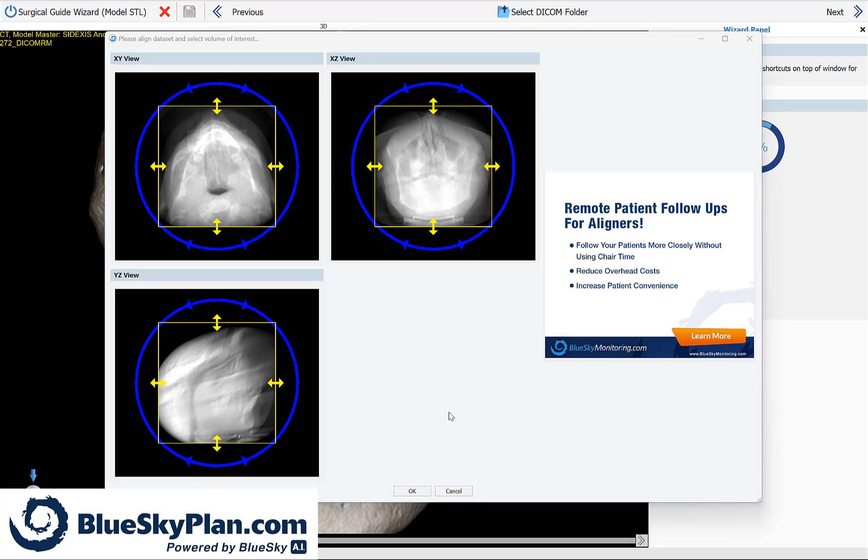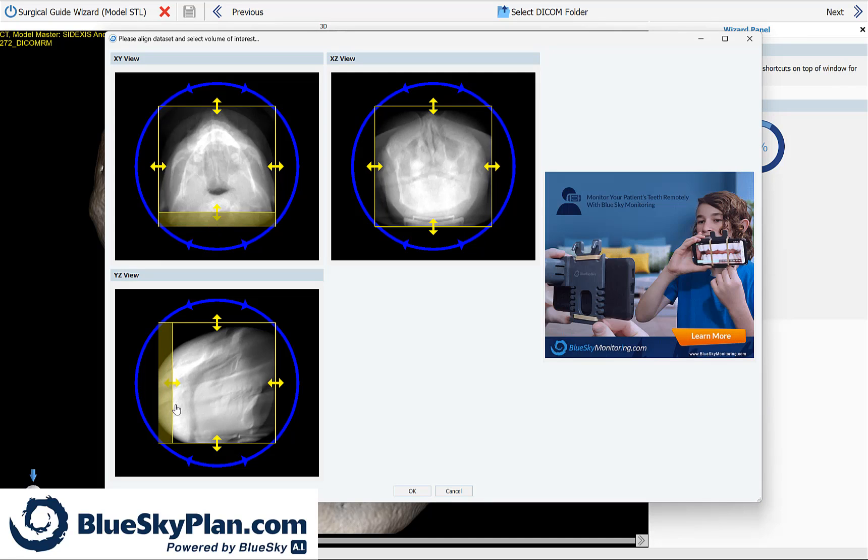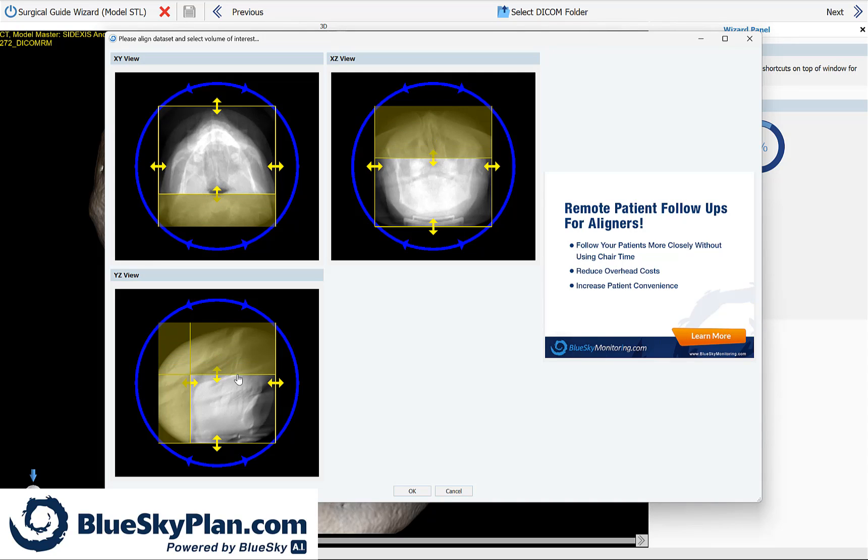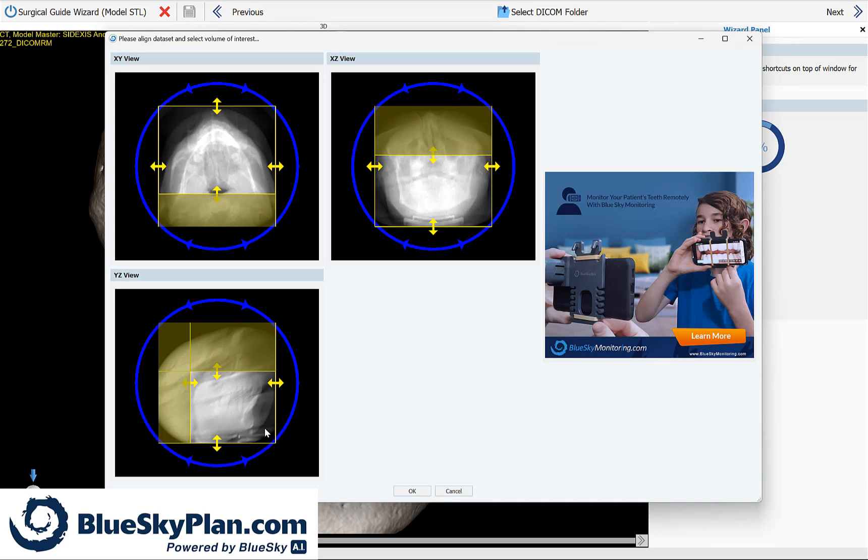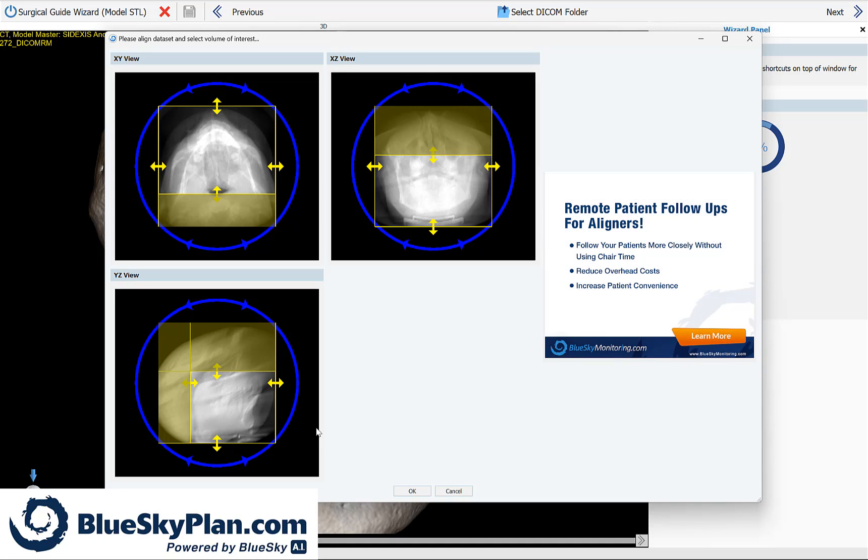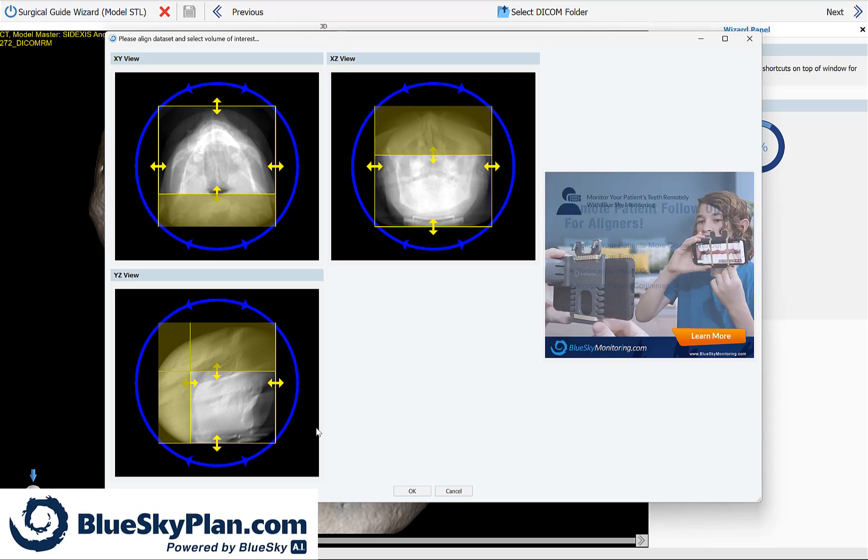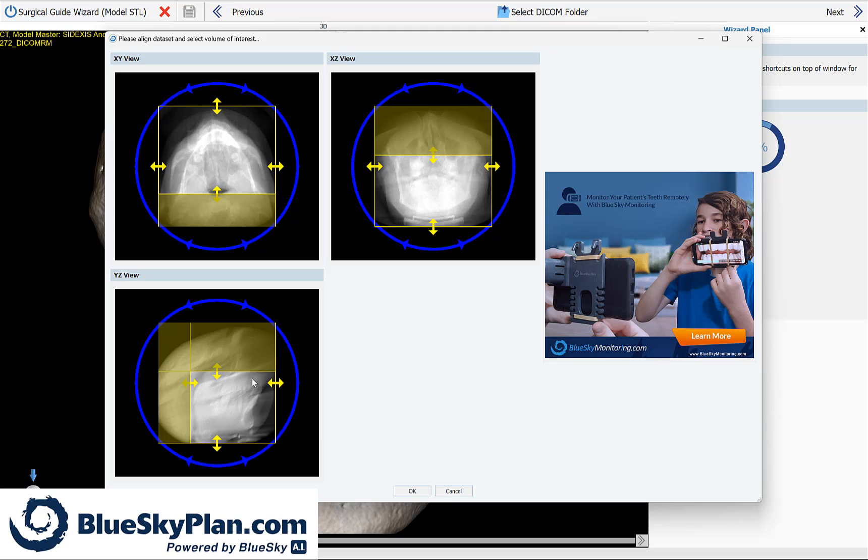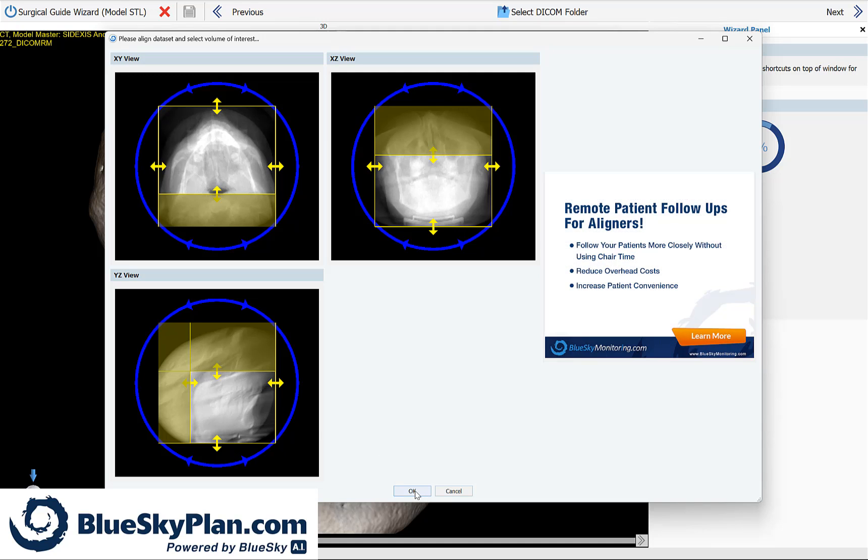The software now prompts you to define the relevant field of view. Simply use your left mouse button to grab and drag any of the yellow borders and drag them inwards. By defining the relevant field of view, you will see that relevant section much larger in the software and it will reduce the processing power and amount of resources necessary for your computer to proceed with the implant planning. Once you've defined the relevant field of view, select OK.